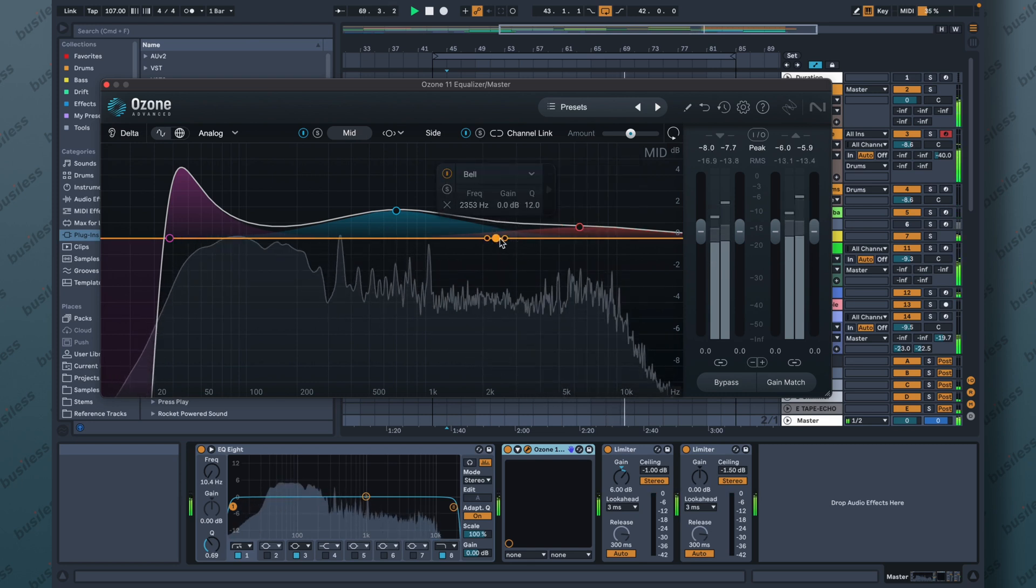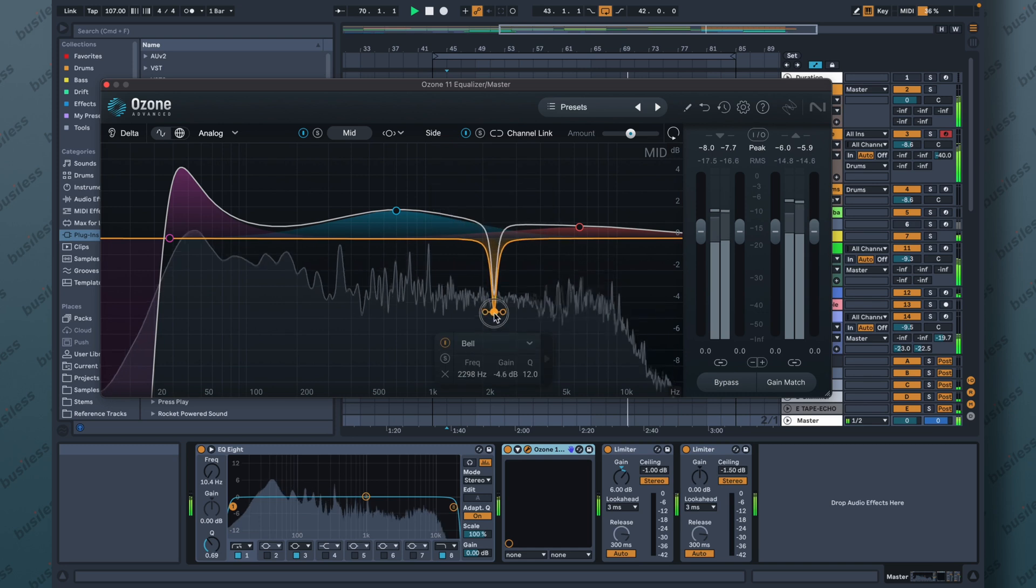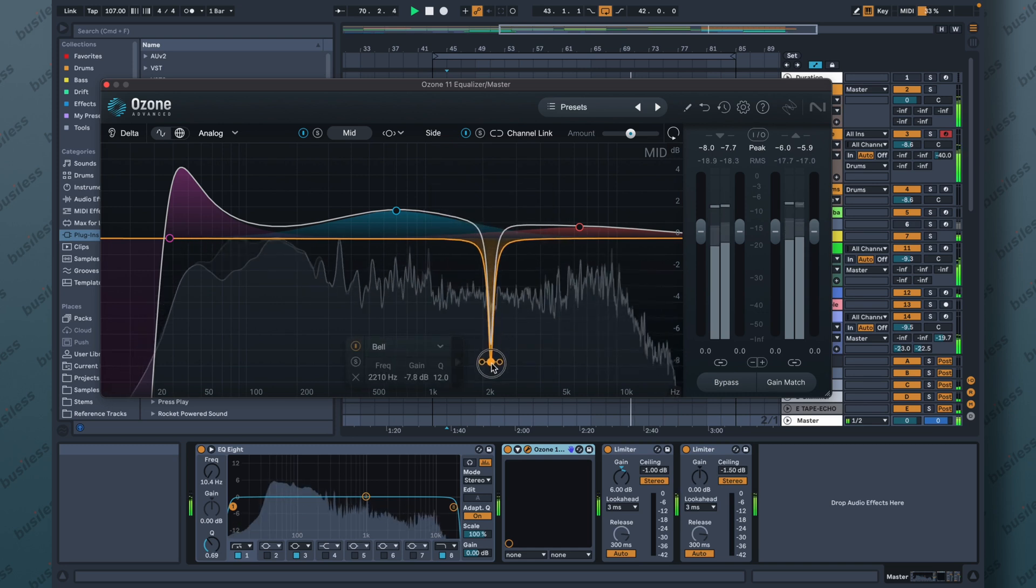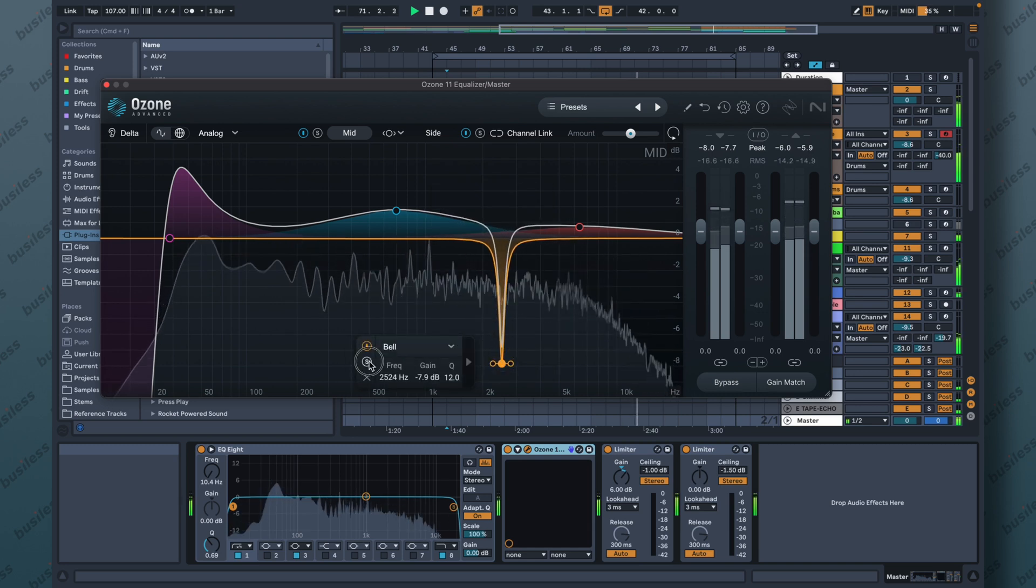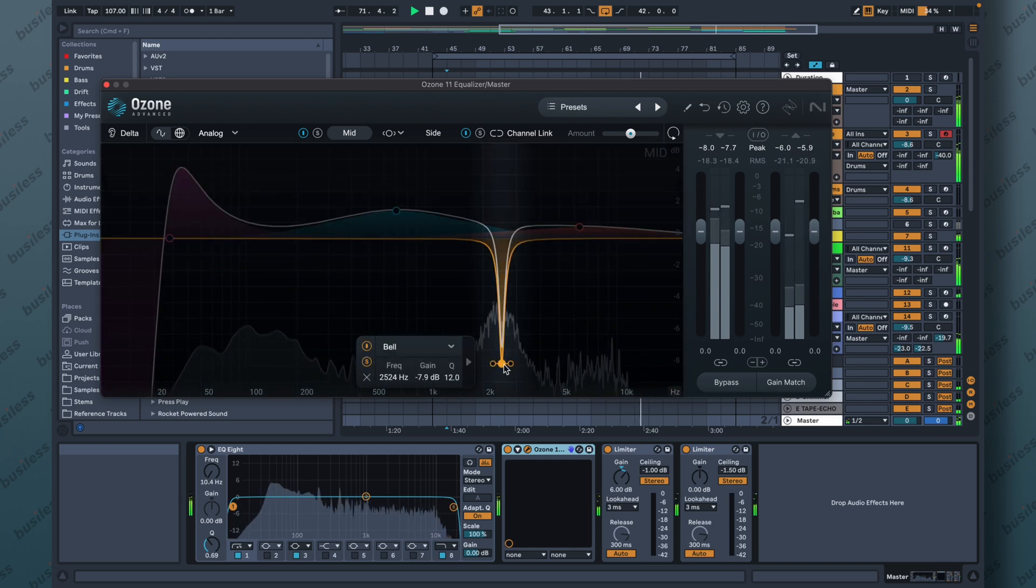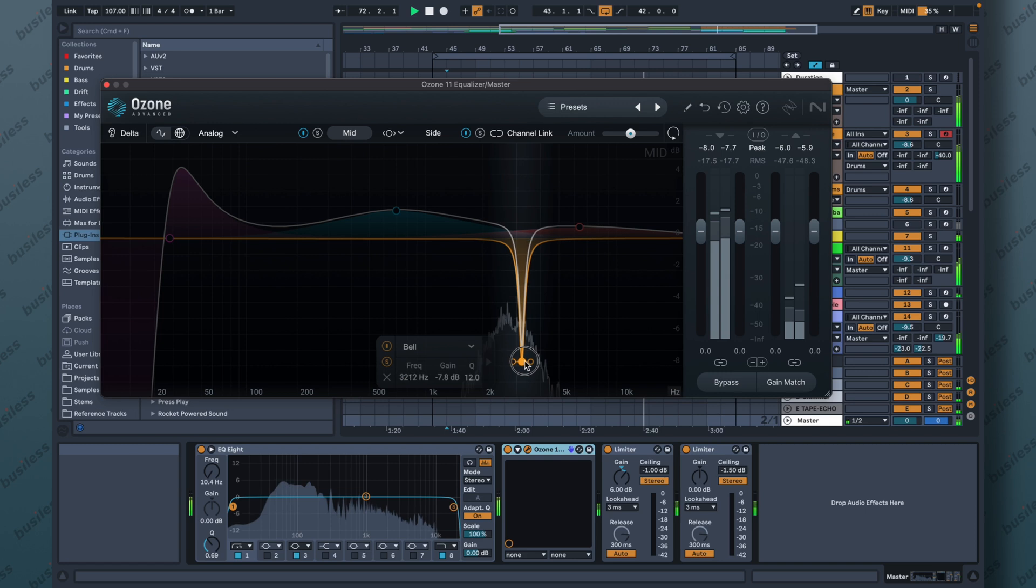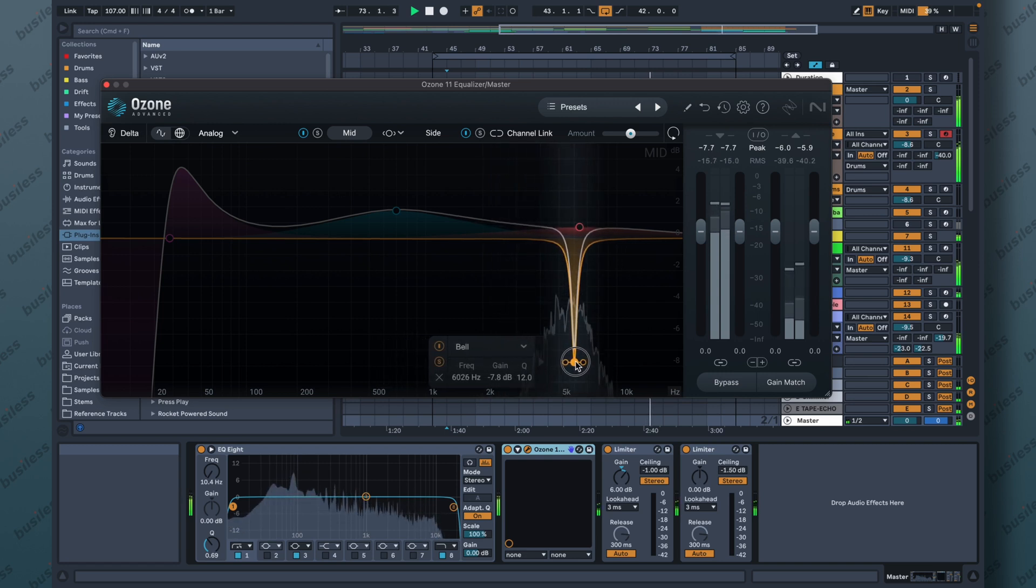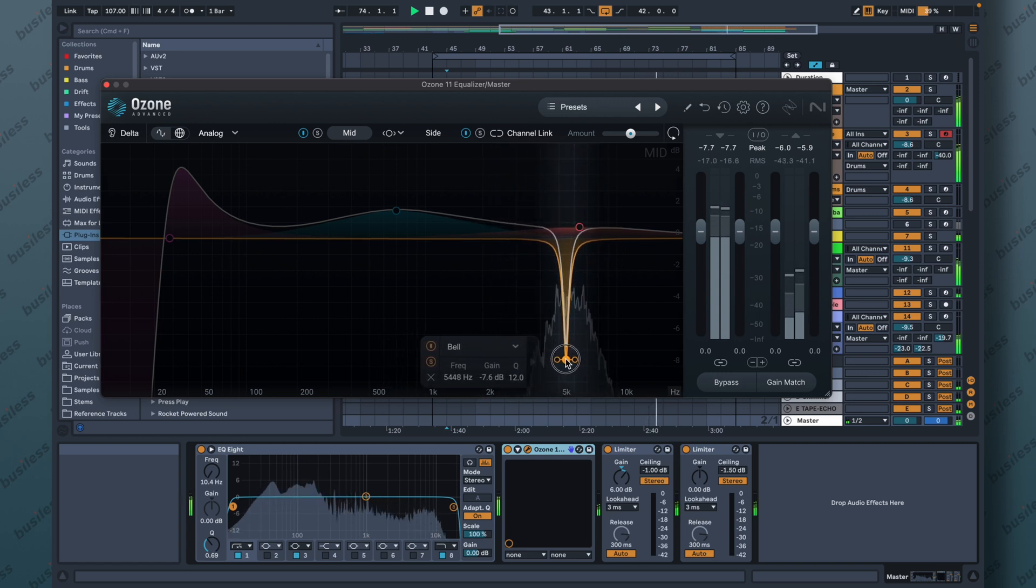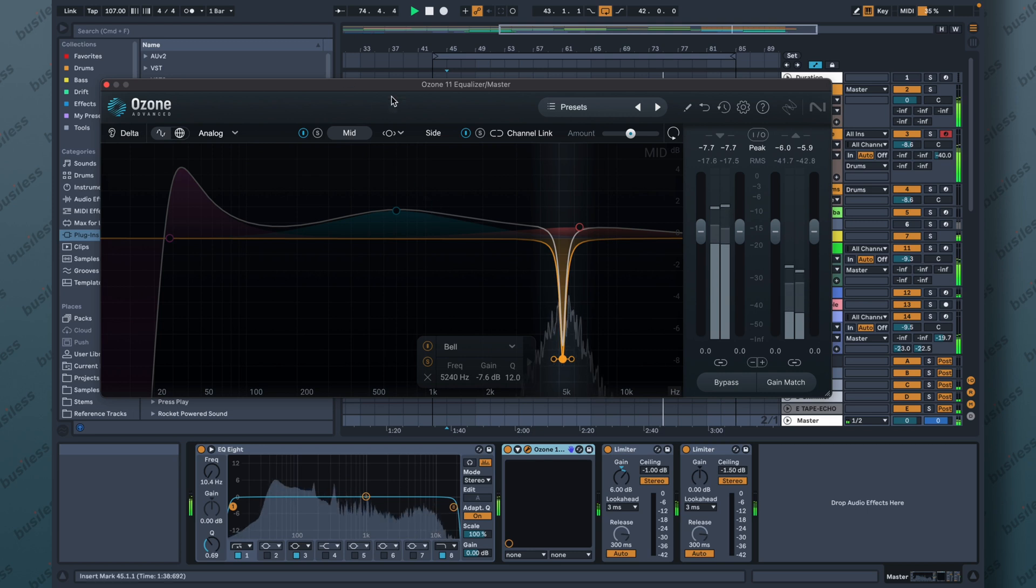What if you want to cut a particular frequency? Oh yes, that's what I'm looking for. Let's solo it. Okay, perfect. Very good.